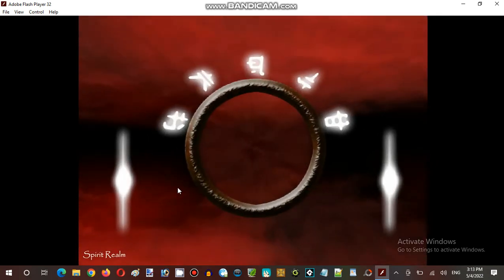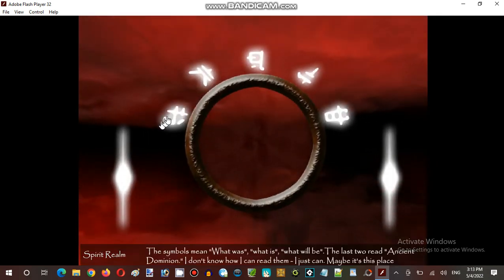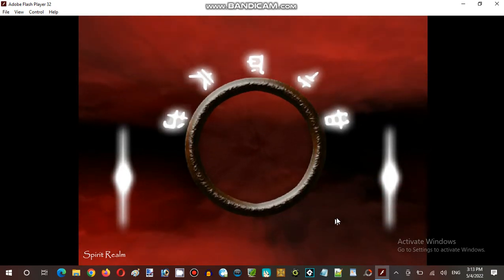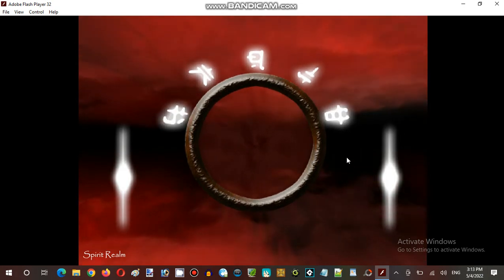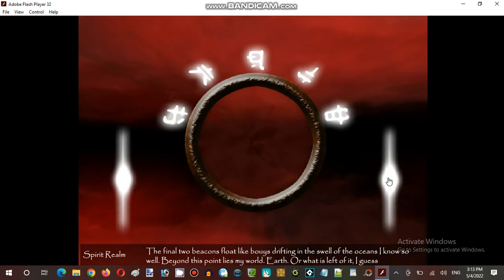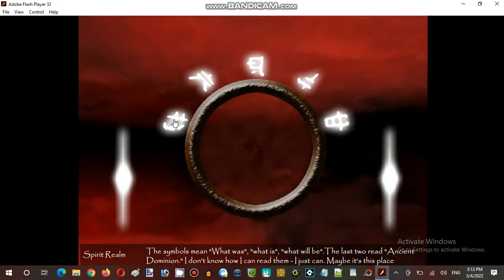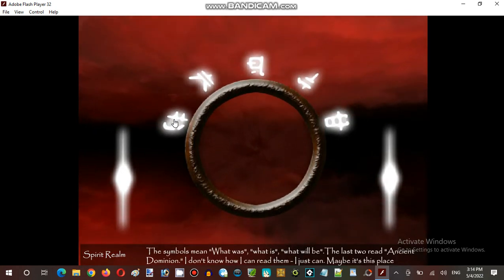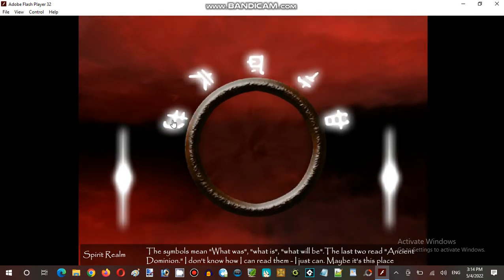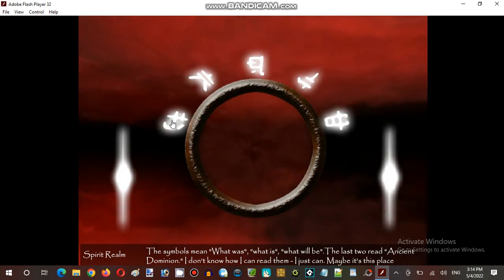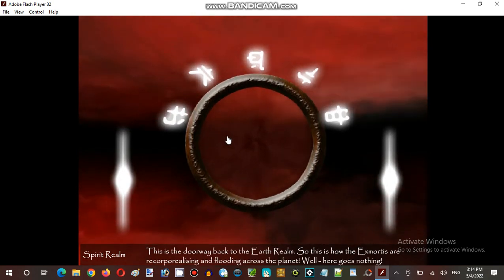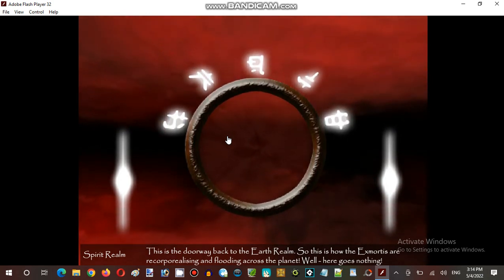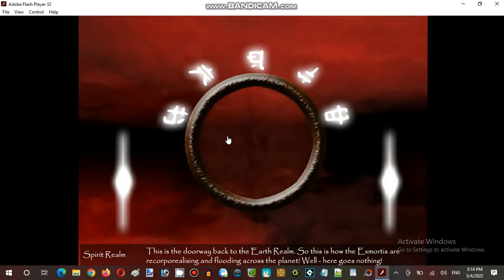Oh, I got lucky. I got lucky. That's what I was just doing in there. Okay, that's the last round sitting inside the afterlife. This wheel is standing at a, like a, well, a trail of this. So that this, what was, what is, what will be, ancient dominions. I don't know now. I can't read them. I just can't. Maybe it's this place. This is the doorway back to the earth around. So this is how Big Mortis or Formanism floating across the planet. Well, here goes nothing.